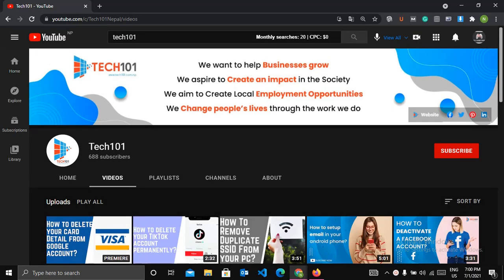Hi everyone, this is Vivek from Tech101. Today I'll show you how you can host your Flutter web app using cPanel. So without any delay, let's start our video. Before starting our video, I wish you to subscribe to our channel and click on the bell icon to receive notifications of our upcoming videos.